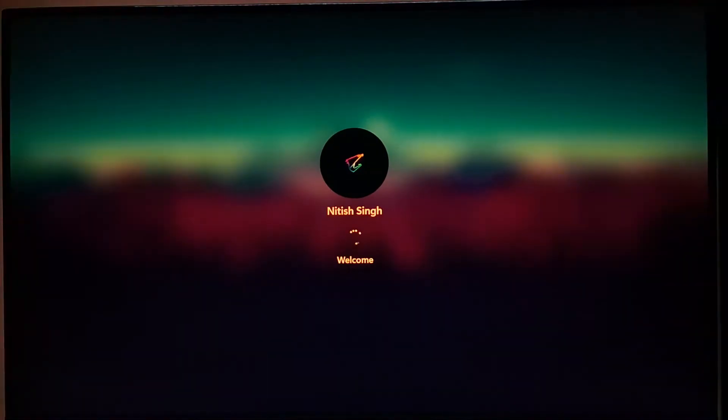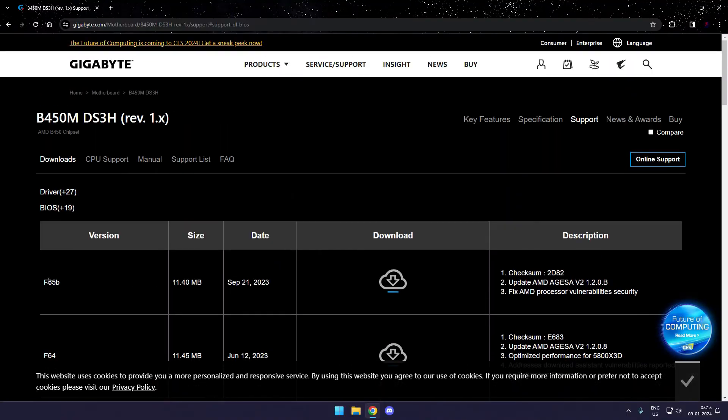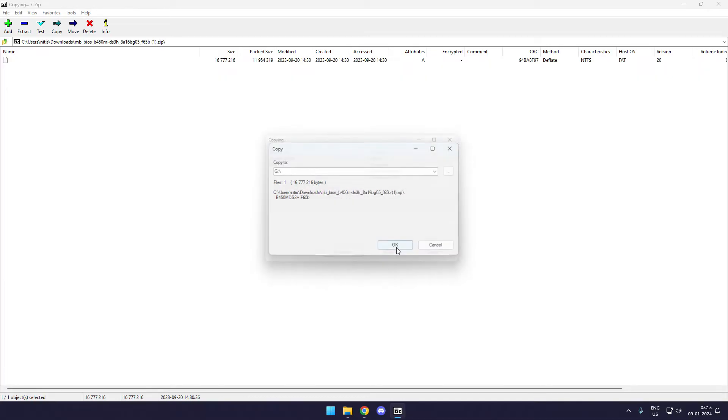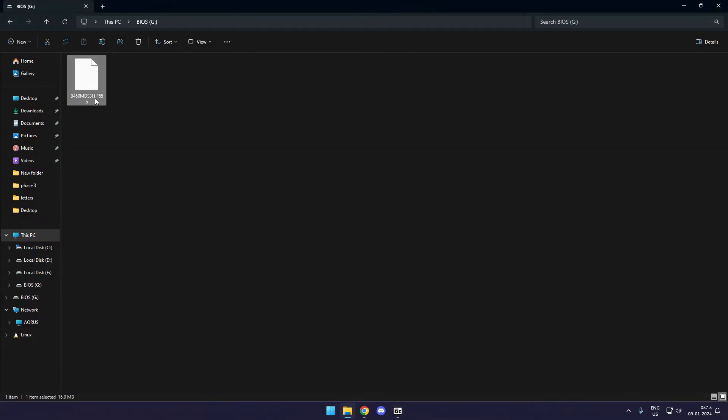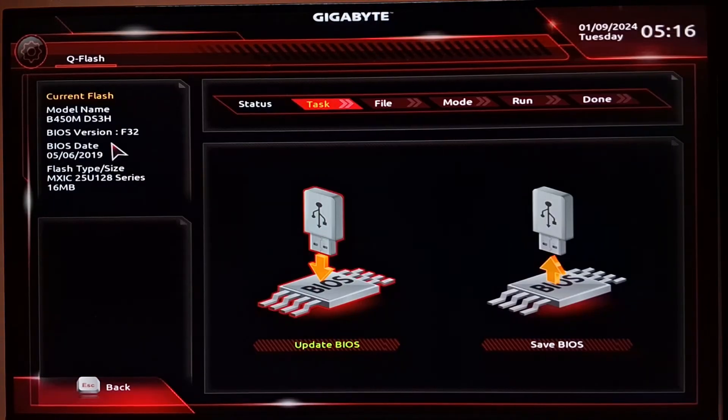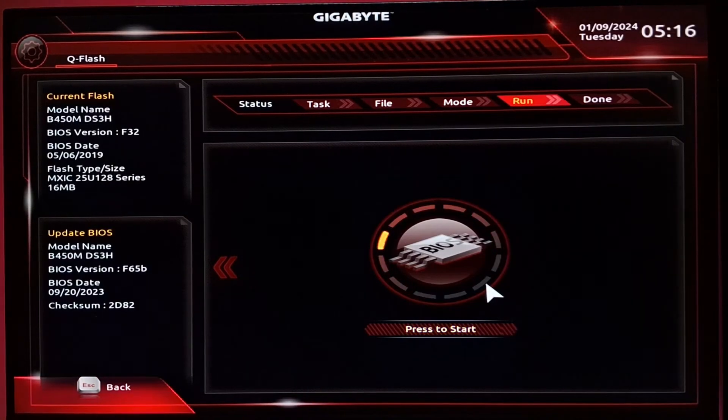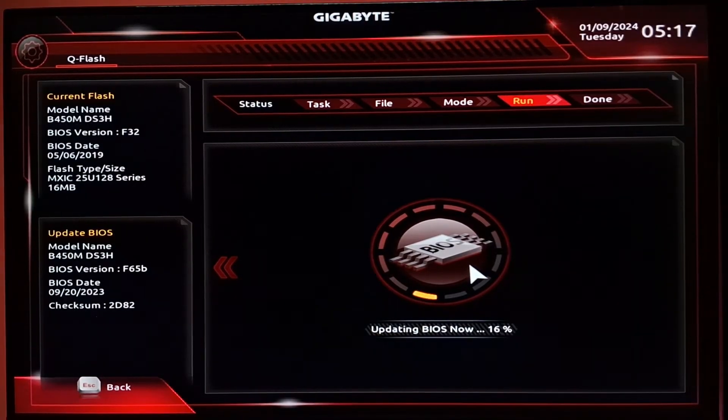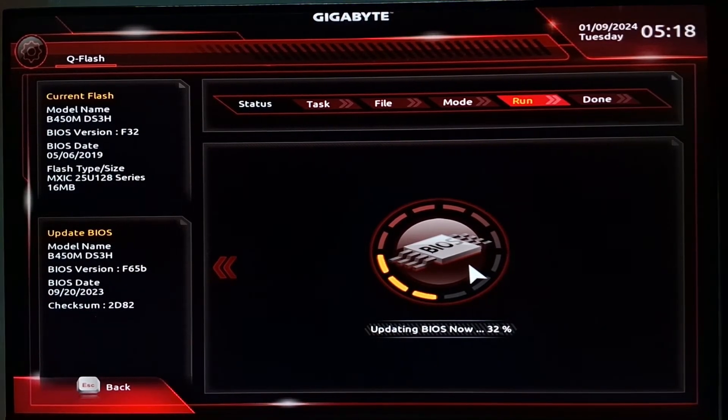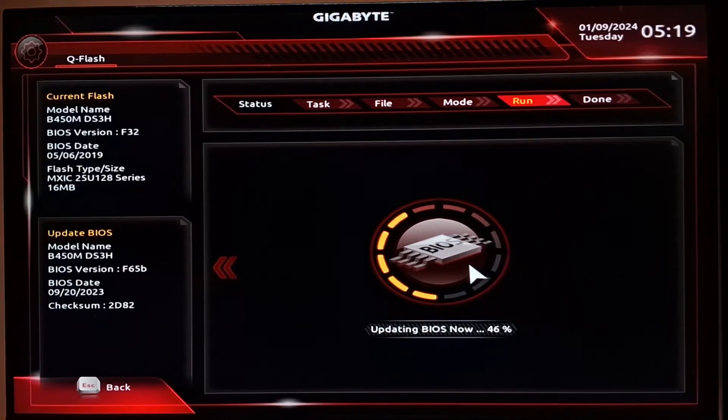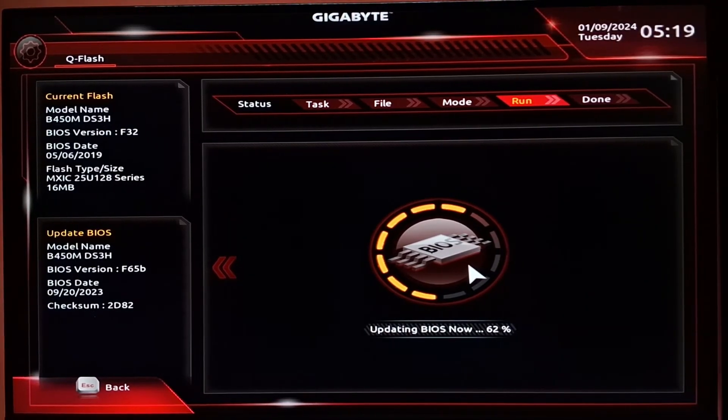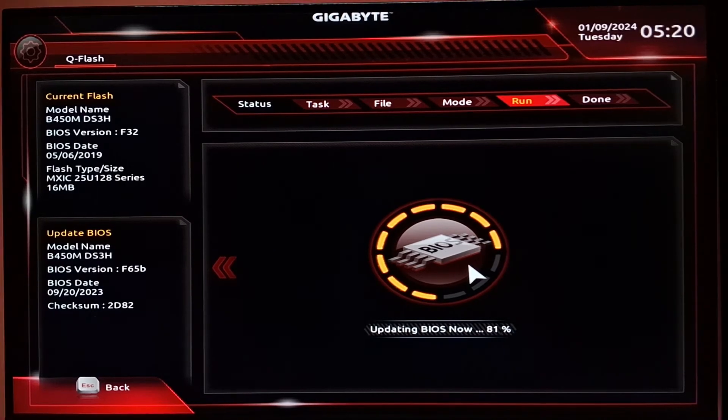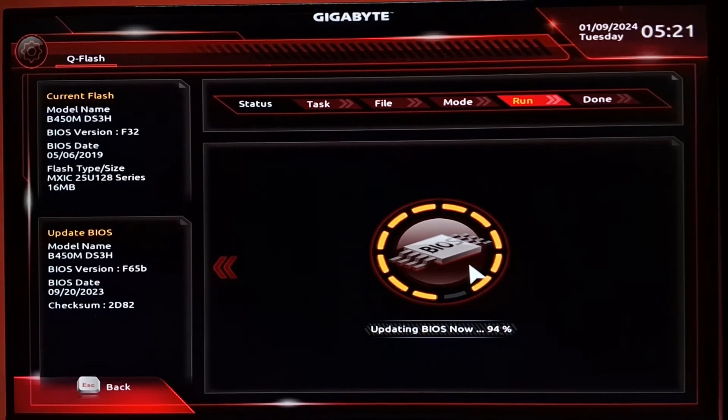Now we'll go again, download the latest BIOS firmware file. That's F65 from the official Gigabyte website. Place it into our USB drive, then again restart, come back to the QFlash tool and repeat the entire process again. This time it's going to be exactly the same that we did previously. It would simply recognize the latest file again this time. Once it completes, it would again take around four to five minutes for the BIOS update process. Once it's done, your PC will restart.